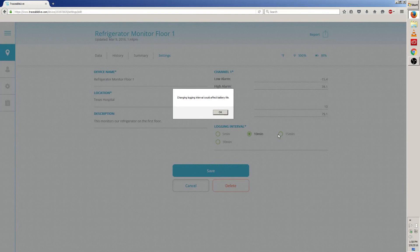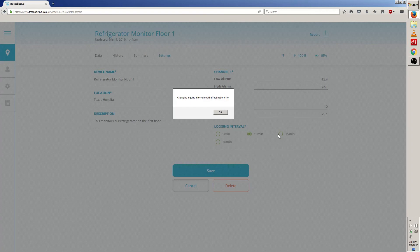If you choose a smaller interval, your battery will drain faster as your Traceable Live device will send information more often. Just keep that in mind as you make your choice.